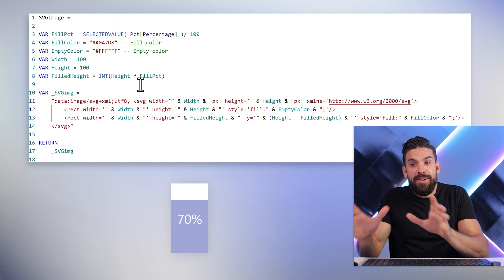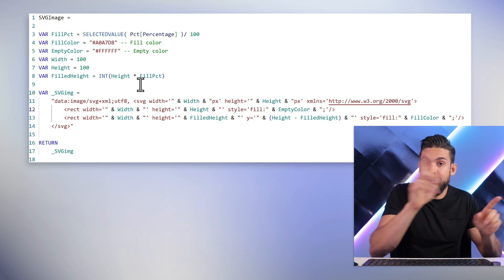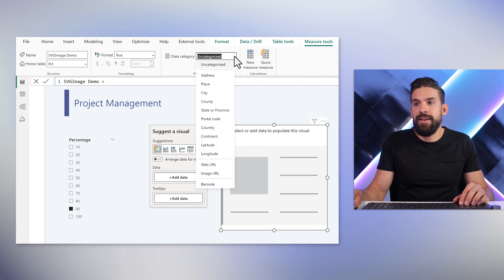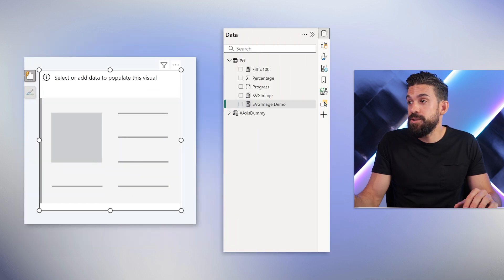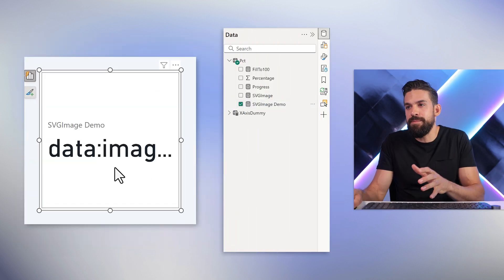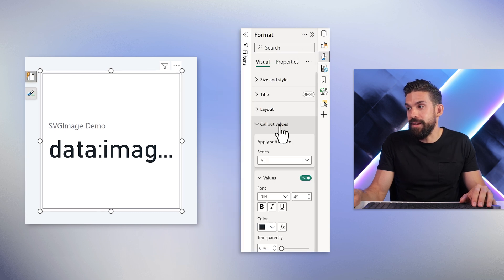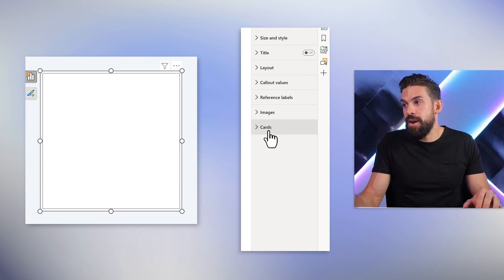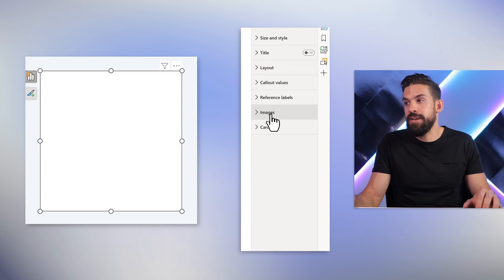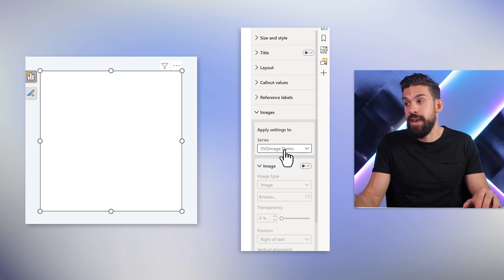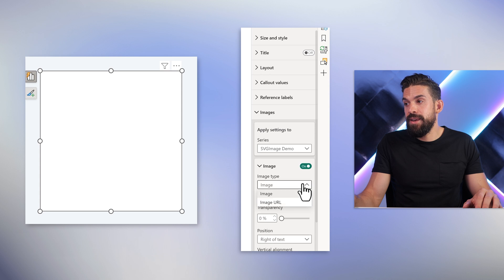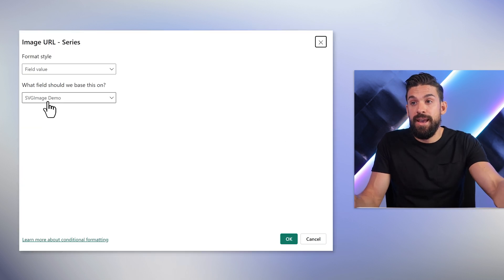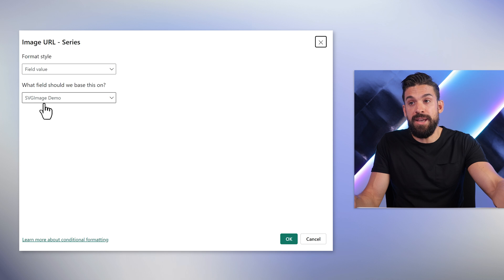This SVG code returns the image connected to your dataset. To use it, we need to take that measure, go to Measure Tools, and set the data category to Image URL. Now drag it on top of the new card visual. With the formatting options, get rid of the callout value and also turn the label off. Now go to the cards, get rid of the background and the border. Then in the images section, change to SVG image demo, turn the image on, switch to Image URL, and use the FX button to select the measure that returns the SVG image.